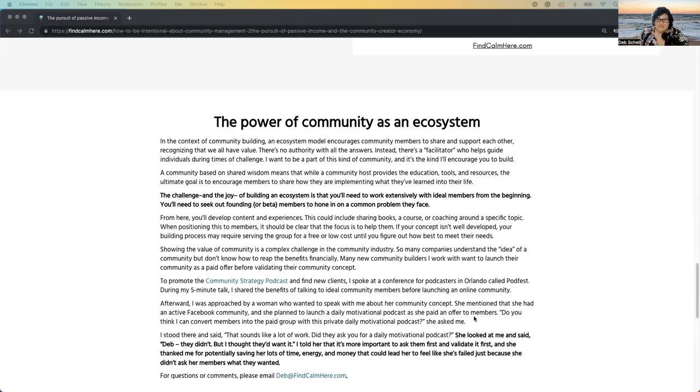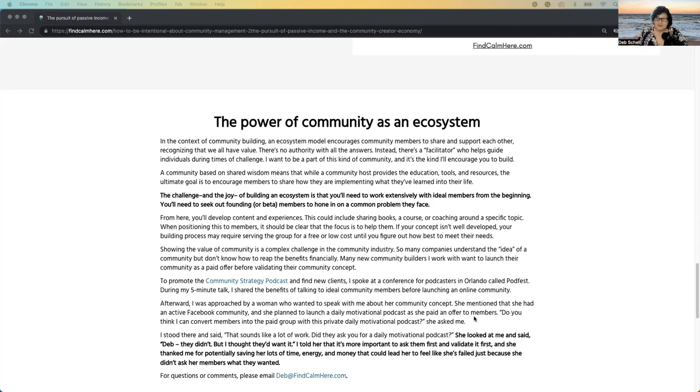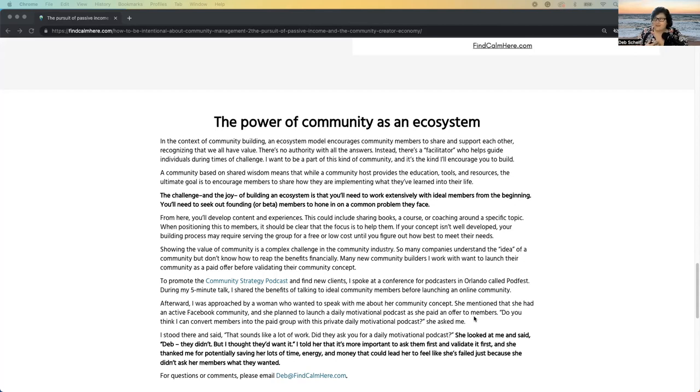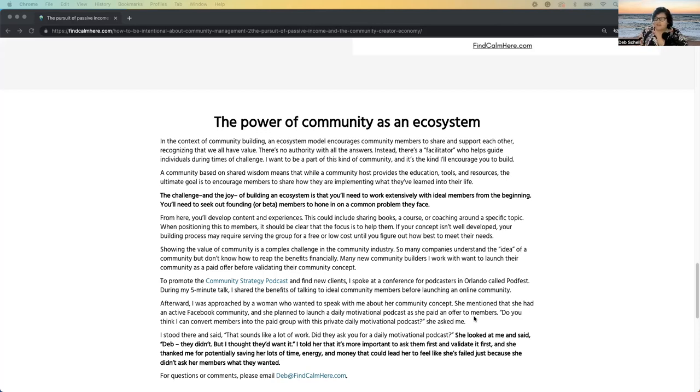And it's one where we are both facilitators. If you're leading a community, whether you're a community manager or your community host, or you are starting to build a community, or you've been building a community for a long time, the challenge and the joy around building it is that you have to work extensively to build it with your ideal members and finding your real beta and focusing on what problem you're going to help them solve. So creating is really about solving a problem together.